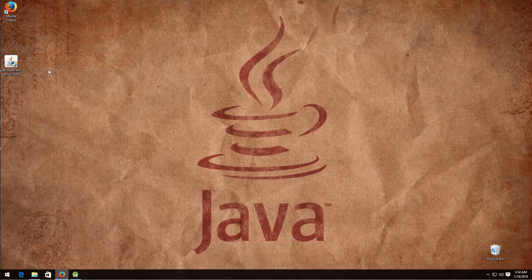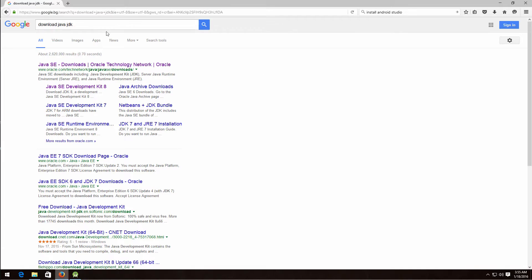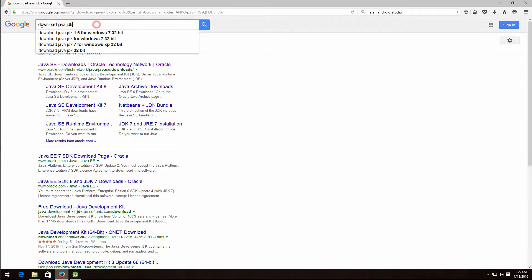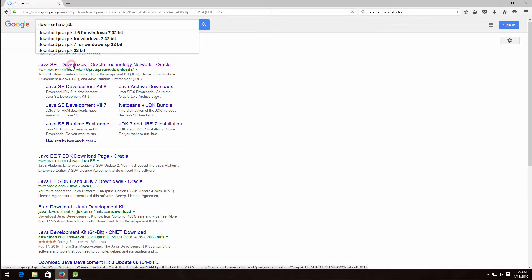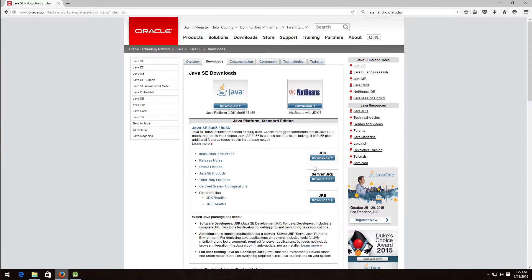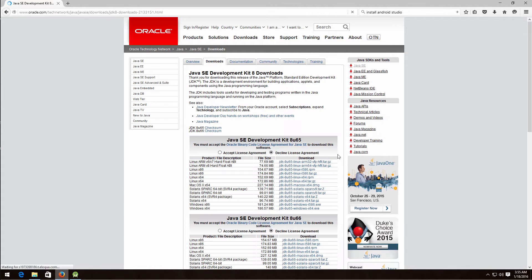First thing we need to do is to download the Java Development Kit if you don't have it already. So search in Google for 'download Java JDK', click on the first result, accept any license if prompted, and click to download the JDK.